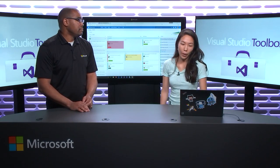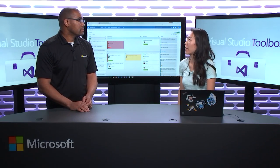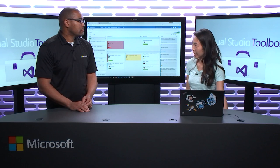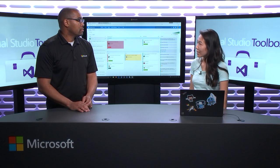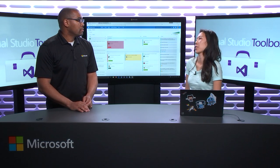So what do you do here at Microsoft? I'm the program manager on the Kanban team in Visual Studio Team Services and Team Foundation Server.